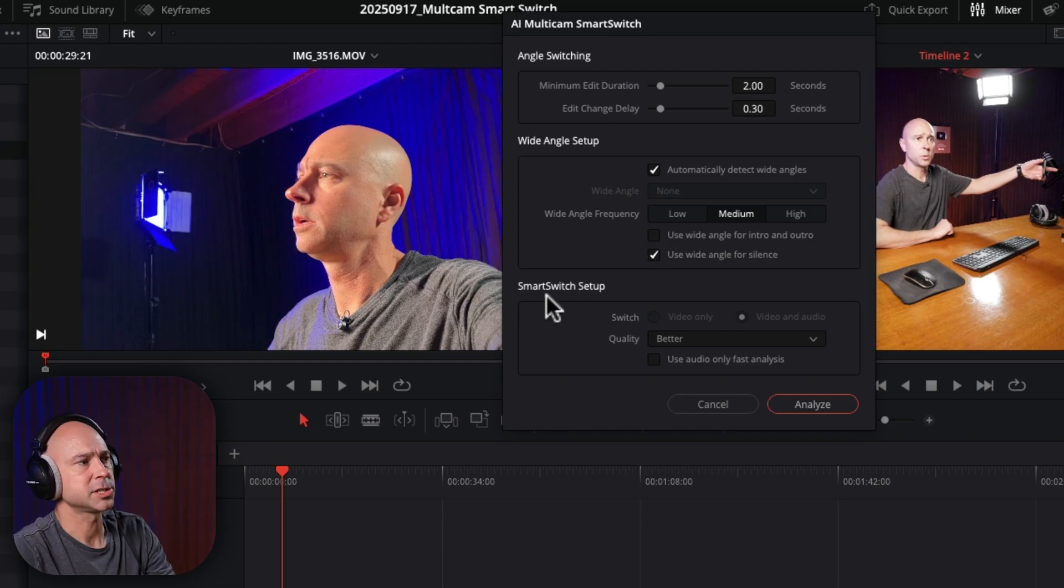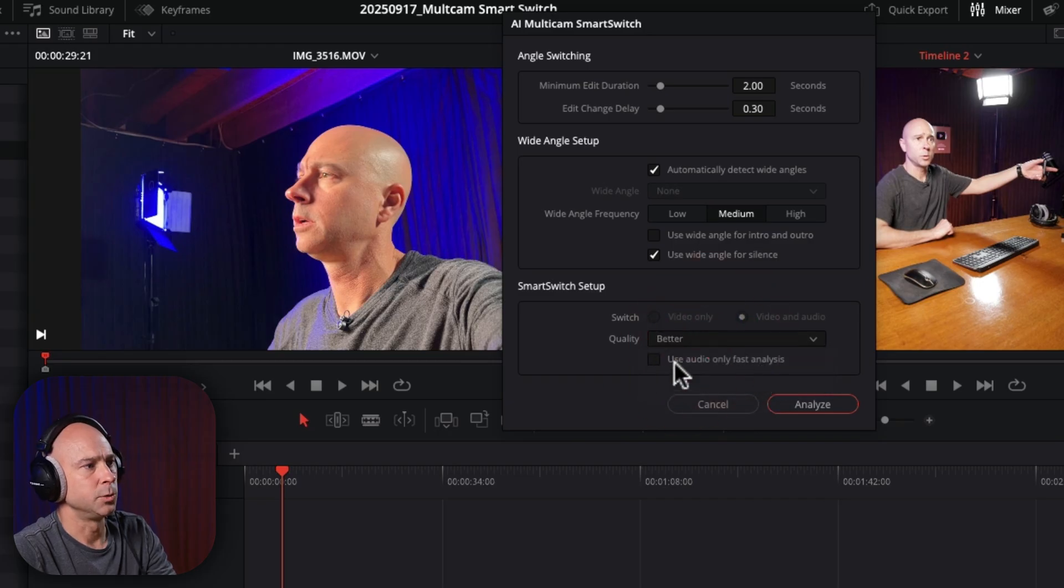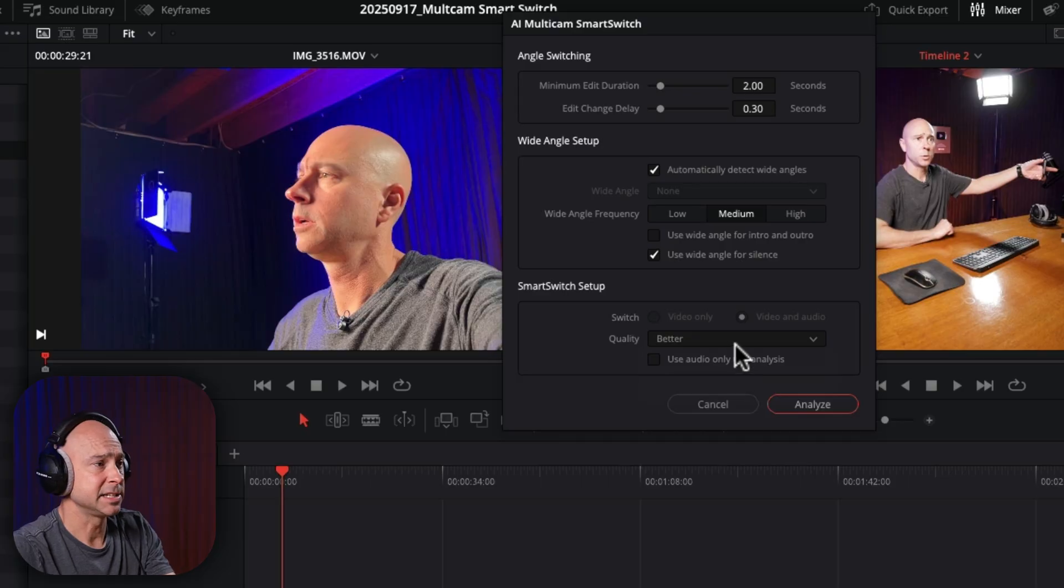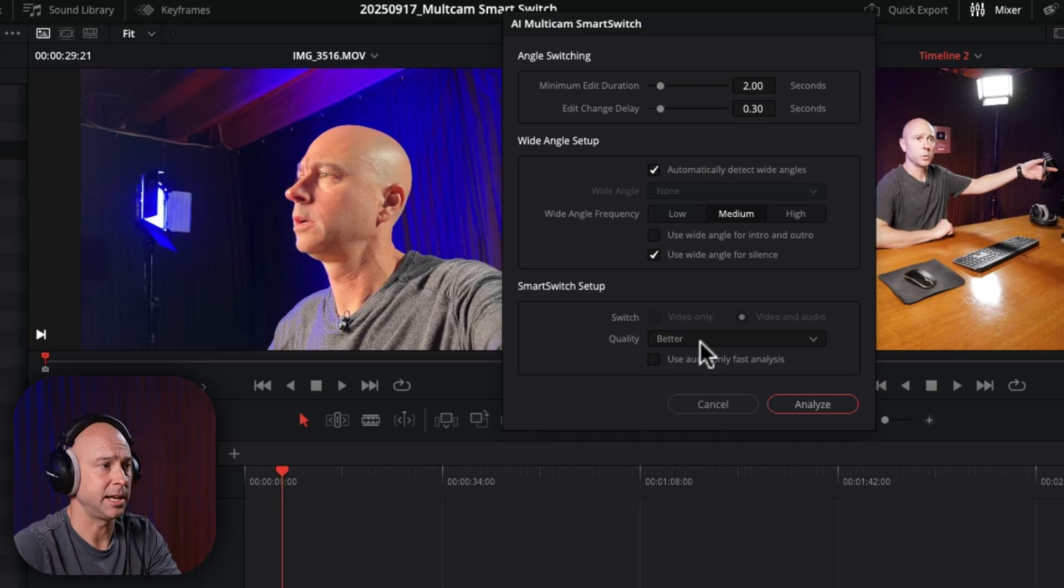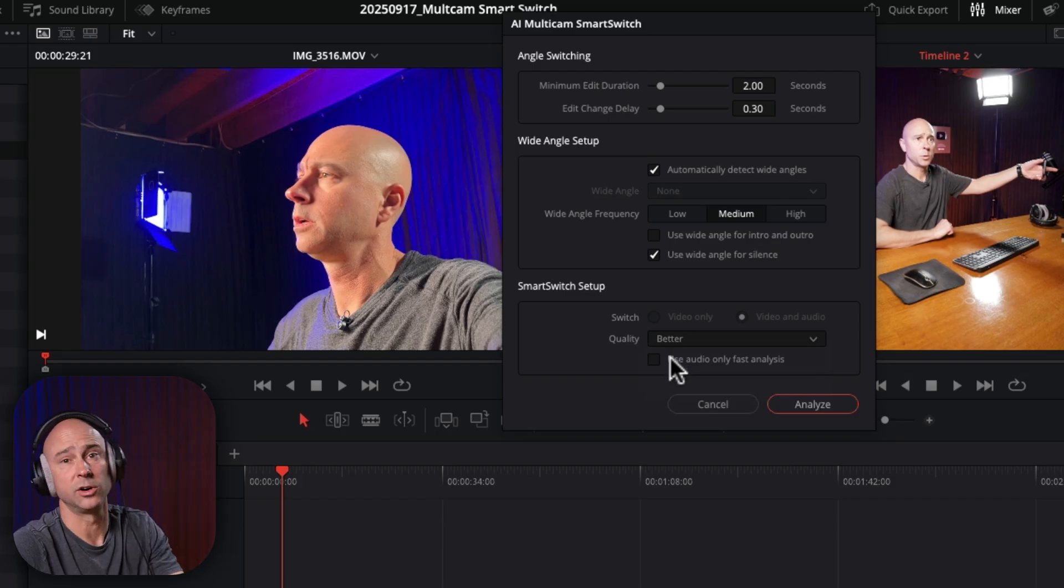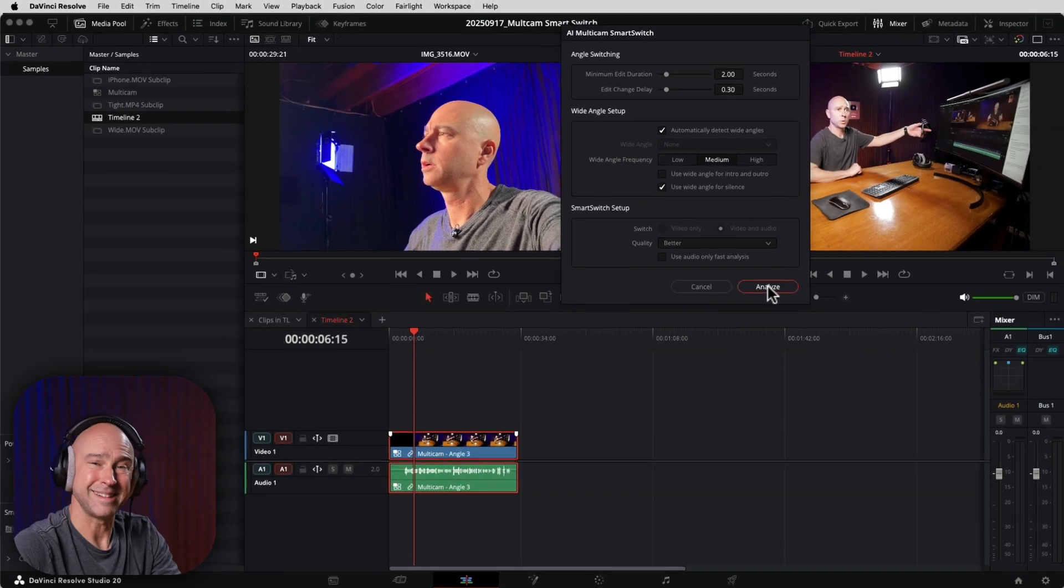And then you've got smart switch setup here. You can choose your quality. Do you want to do it faster? Do you want to do it better? Do you want to use audio only for analysis? Because the way this tool works is it actually looks at the video, looks at people's mouths moving, and also combines that with the analysis of the audio. And that's how it kind of decides on when to make cuts and when to switch angles. So it depends on your situation. If you only want to use the audio, perfectly fine. In this case, I'm going to allow it to do its thing and use both the video and the audio. So once we've got all our settings where we want it, I'm just going to go ahead and click analyze.